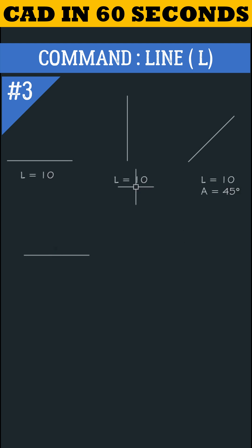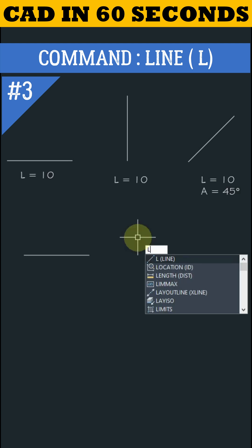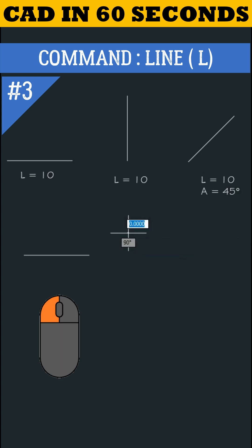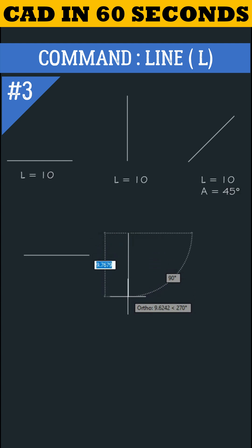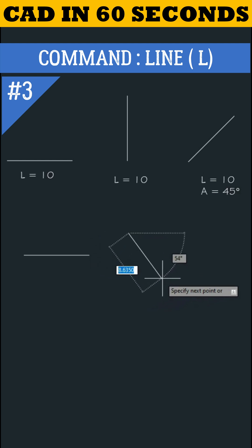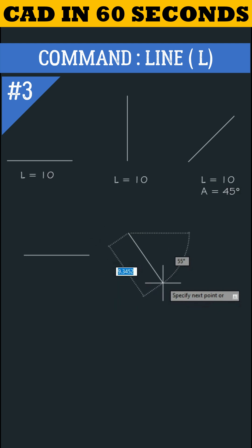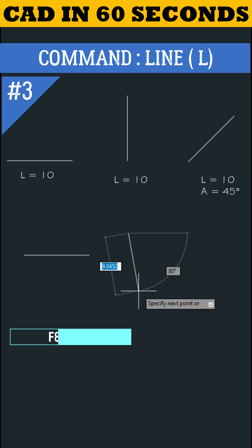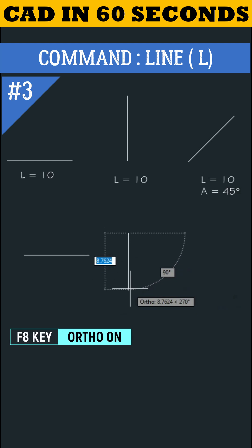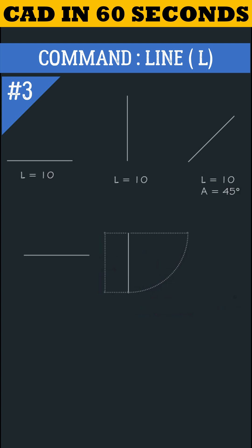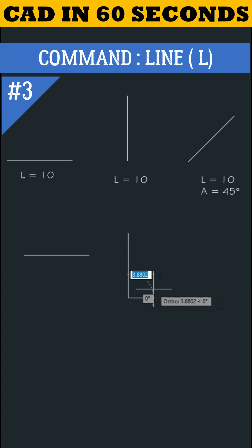Let's draw this vertical line. Type L, enter again. Specify the first point by left clicking on mouse. You may see the line is not coming straight. Press F8 key from keyboard to make it straight. Now show the direction and give value 10 and press enter. Press escape key to finish the command.